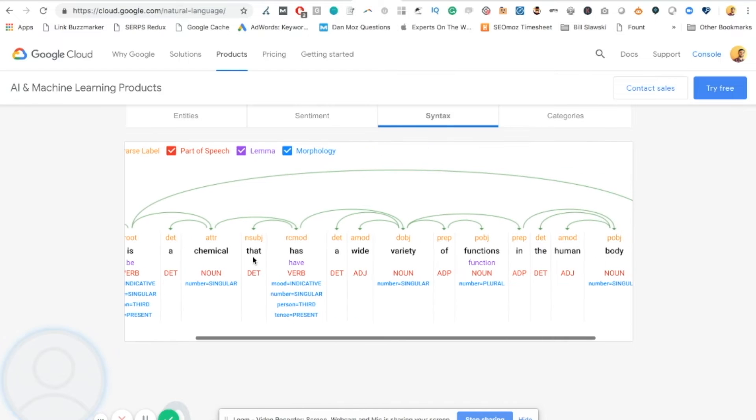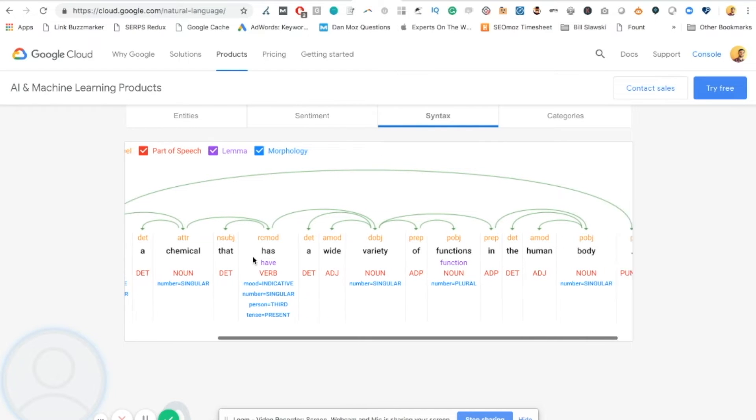And then they continue, that has a wide variety of functions in the human body. Perfect. Now, somebody that's scientific might come along and pick that apart. They might say it's not detailed enough, but that's okay. You can fill in the details of the reader later on.